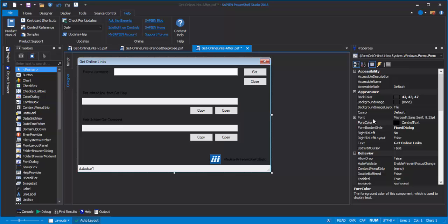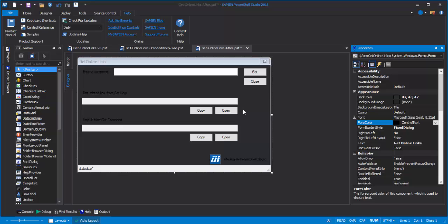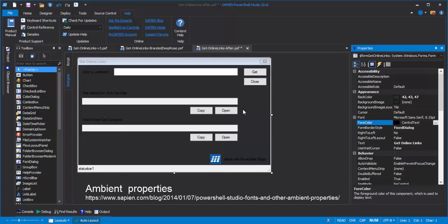I'll change the font and forecolor properties of the form. The font, of course, controls the font family and size. The forecolor determines the text color. The form doesn't really have any text of its own, but by setting the font and forecolor properties on the form, I'm creating defaults for the WinForms controls that have text. When I place a control that has text on the form, it will sort of inherit the font and forecolor properties of the form. And I can override them, but these create defaults. These properties are called ambient properties of the form, and they're inherited by the controls.